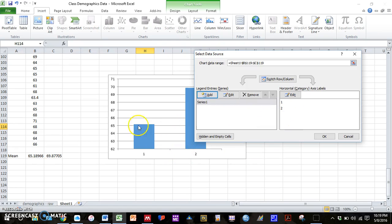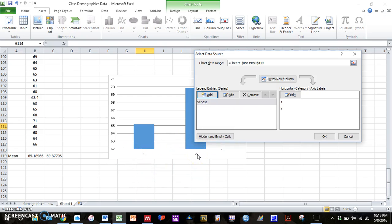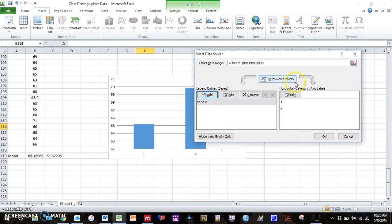And the second thing we want to change is right now we only have a one and a two underneath our bars. We want to label this females and males. So then we can change our axis labels. And again, for both Mac and PC, there should be some option that looks something like this to edit your axis labels.